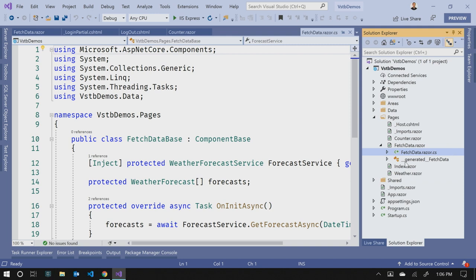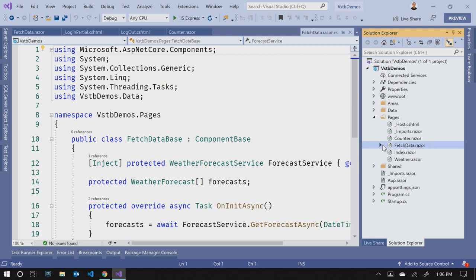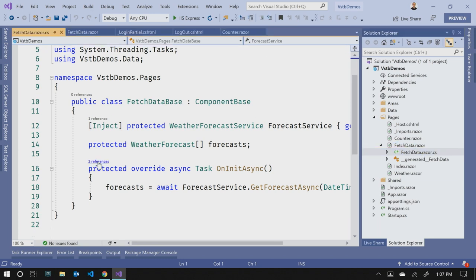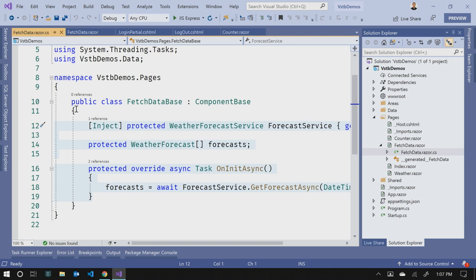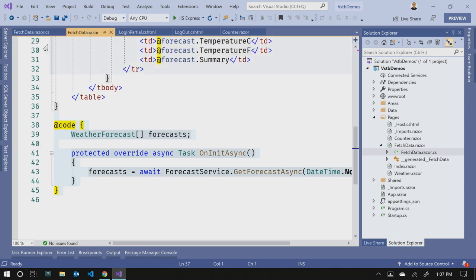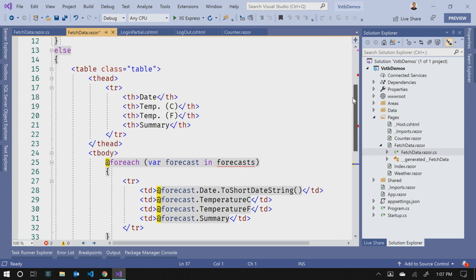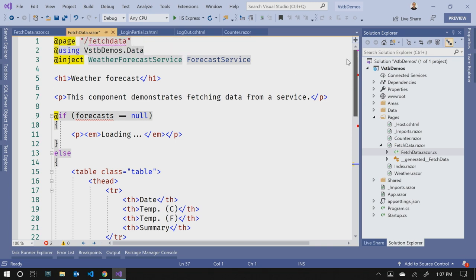So what that does, that matches up with our component file name. So our component is fetch data.razor. Our code behind is going to be fetch data.razor.cs. That allows the two to nest in Visual Studio. So when we name them like that, that semantic allows that nesting to happen. So we get this nice tree effect, where we can collapse that code behind down if we want to. So I'm going to click on fetch data.razor.cs. And this is the same code that is inside of that code block. I went ahead and moved it out to keep this nice and short.